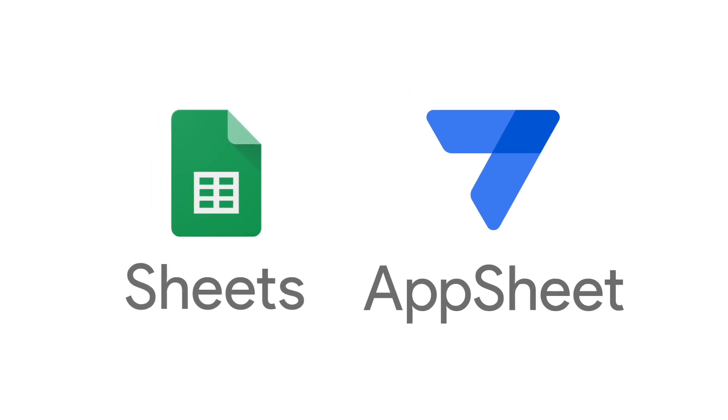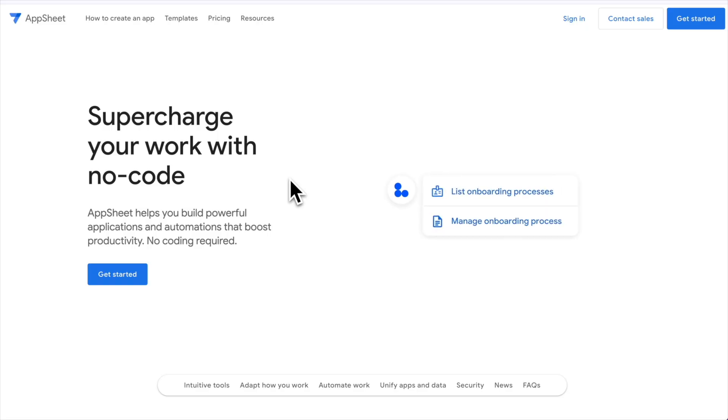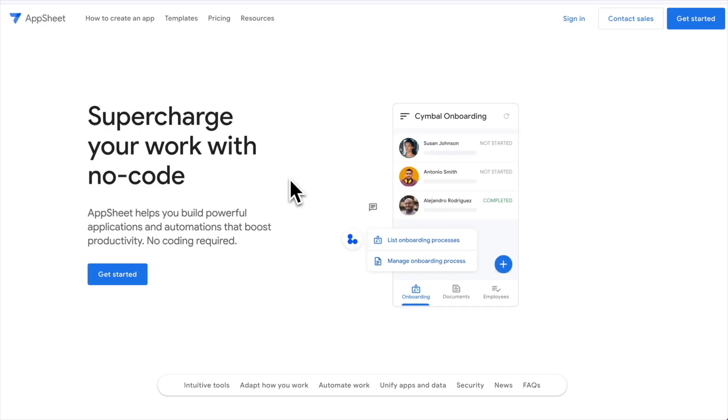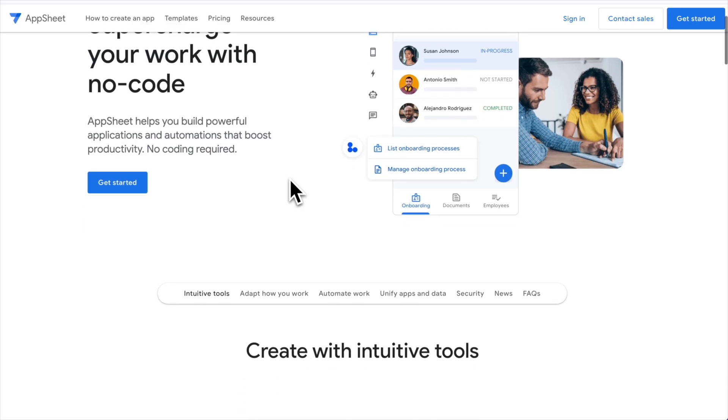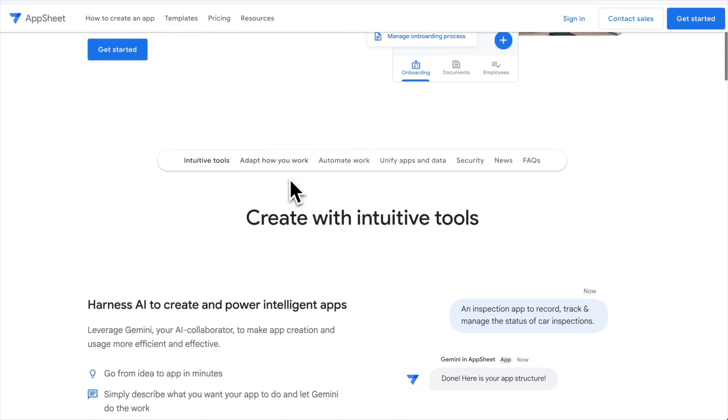We're going to use both Google Sheets and Google AppSheet in order to do this. If you're not familiar with AppSheet, it's primarily a tool that lets you build apps from data that you have in either Google Sheets or other data sources. But it can do a lot more than that, and we're not going to use it to build an app here. Instead, we're going to use some of its built-in automation features to create PDFs from the rows we have in our Google Sheet.